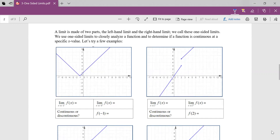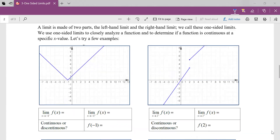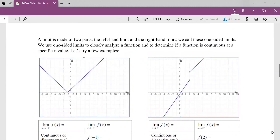A limit is made up of two parts: the left-hand limit and the right-hand limit. We call these the one-sided limits. We're going to use these one-sided limits to closely analyze what a function is doing and whether it's continuous at that specific x value.